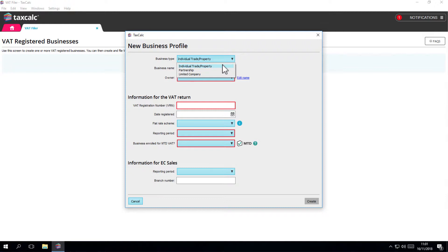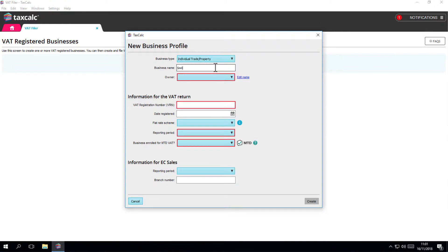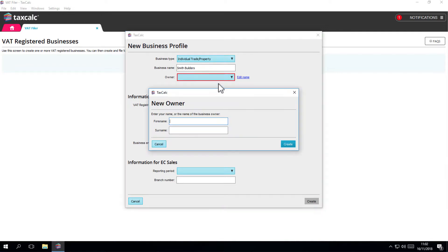The business will need a name to keep things clear and if not a partnership or limited company, you should identify the business owner by entering their name. If you have more than one business, this will help to keep your data organised in the future.